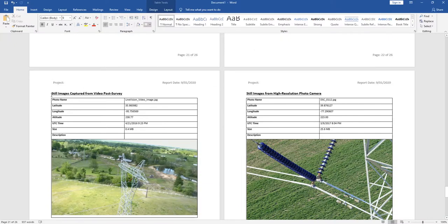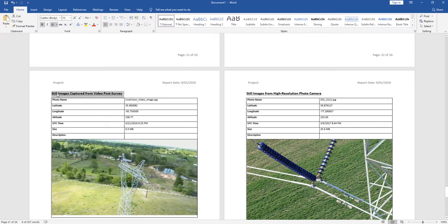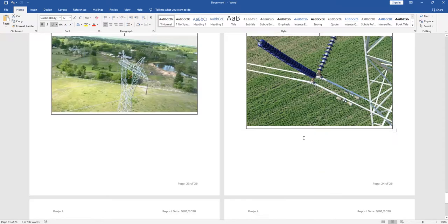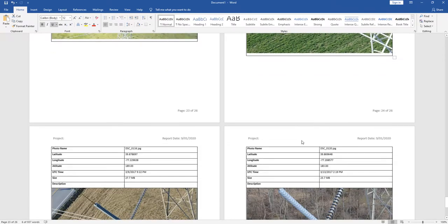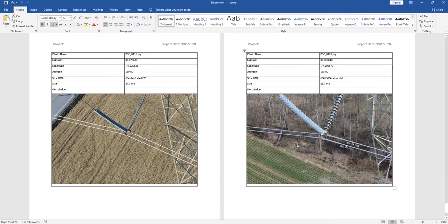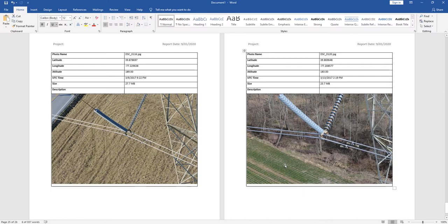Now, here's where it changes a little bit. It also will tell you if the still image was captured from the video post-survey, in which case that was. And also, it will tell us if the still images were from a high-resolution photo camera versus captured from the video. So just some additional information. When we added that second video segment, we added some high-resolution photos and then also captured a photo from the video post-mission.